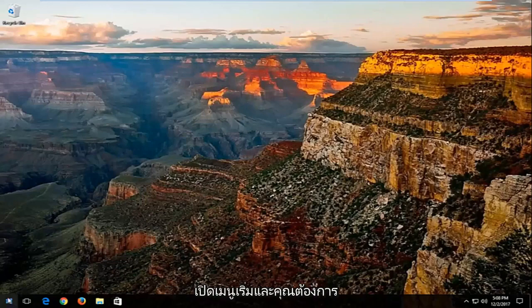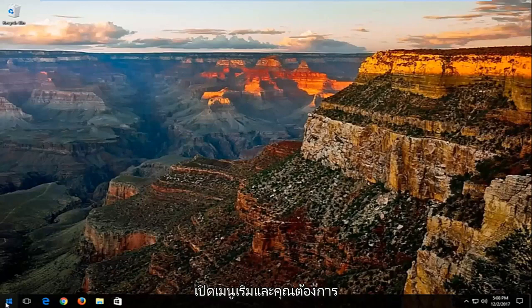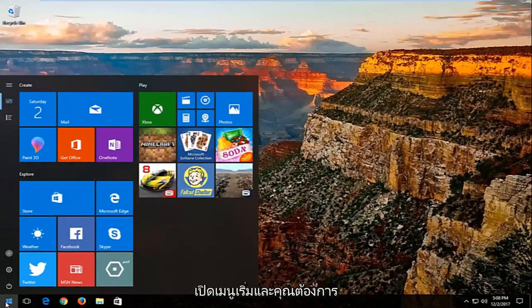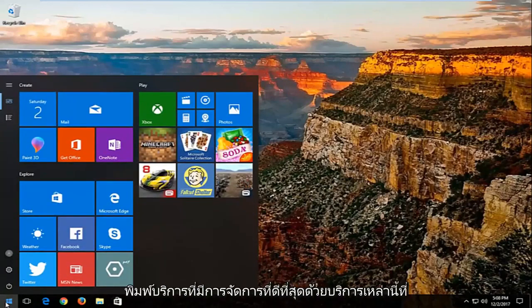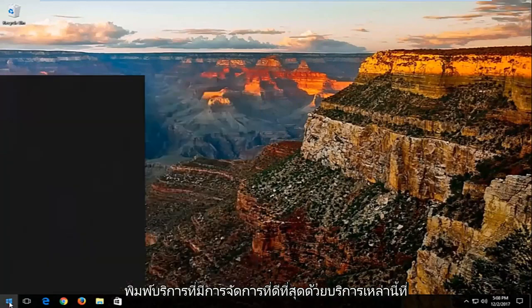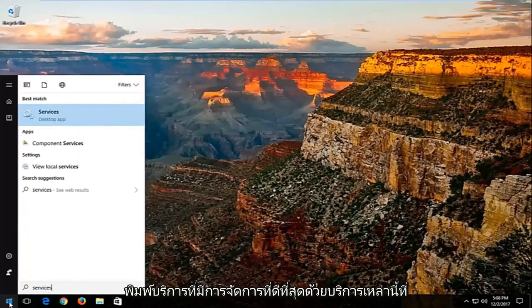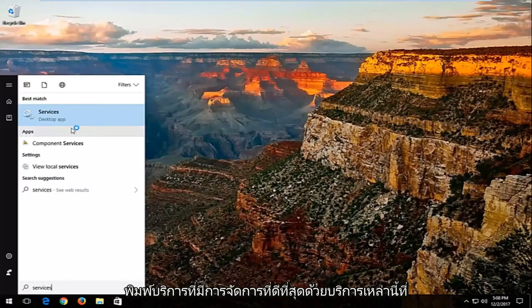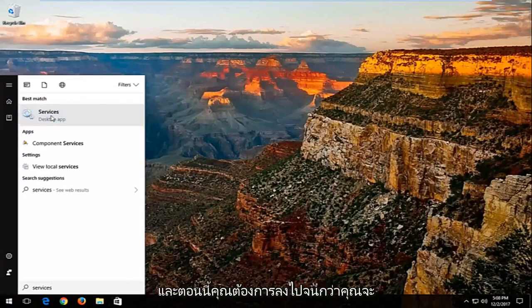We're going to start by opening up the start menu, and you want to type in services. Best match should say services. You want to left click on that.